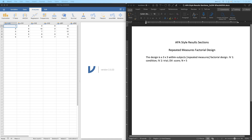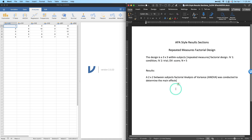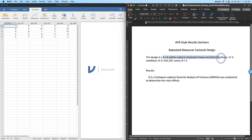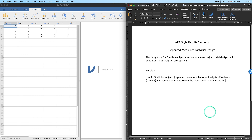Now let's pull in the results intro text. A three-by-three within-subjects factorial ANOVA — you can put 'repeated measures' in place of 'within subjects' if you want — was conducted to determine the main effects and interaction of the three conditions and the three trials within those conditions on participants' scores.